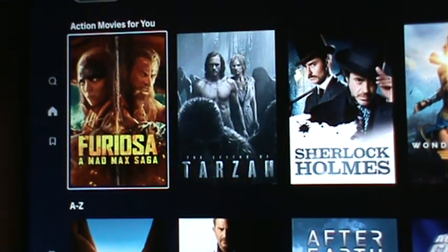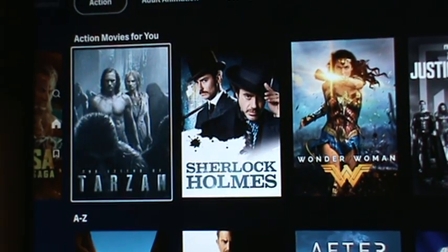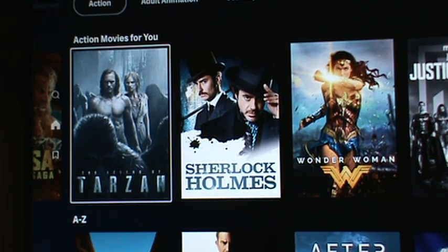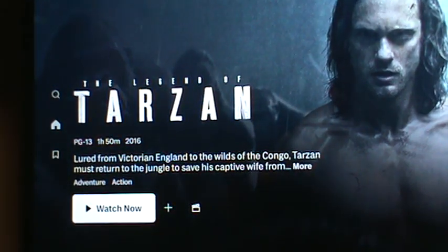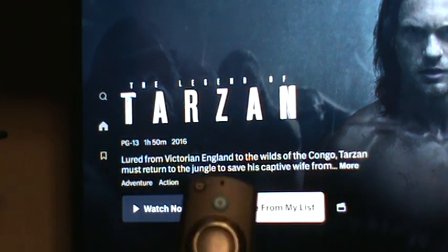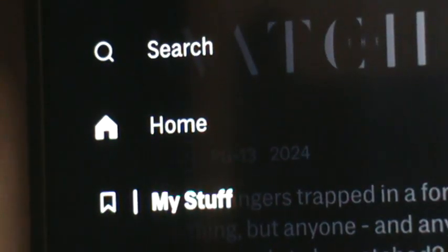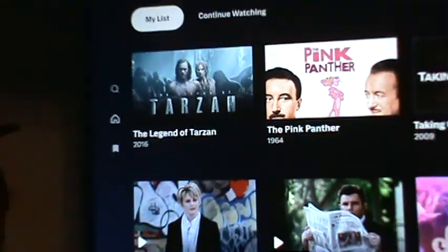I think you like the Tarzan movie. Hit the center button to select it — sometimes you got to hit it a little more aggressively. Watch Now comes up, and also Add to My List. Hit the Return button, go over to the left past Home to My Stuff on the left-hand side, and Tarzan will be first on your list right there.